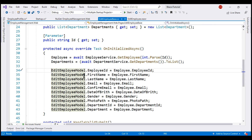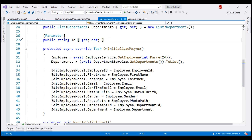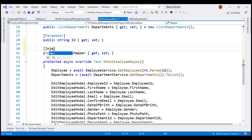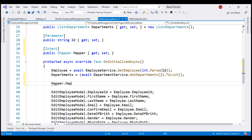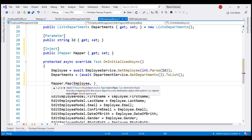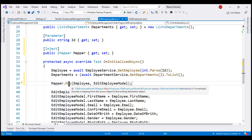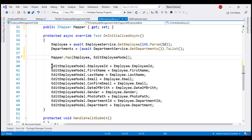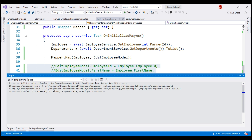We are almost there. Our goal is to get rid of the boring manual mapping code within the component class. Before doing that, let's inject the AutoMapper IMapper service using the inject attribute, and bring in the required namespace. In Blazor, we use the inject attribute to inject a service into a component class. Then on the mapper service, we call the Map method to map from Employee type to EditEmployeeModel type. With this in place, we can remove all the manual mapping code. Let's run the project.